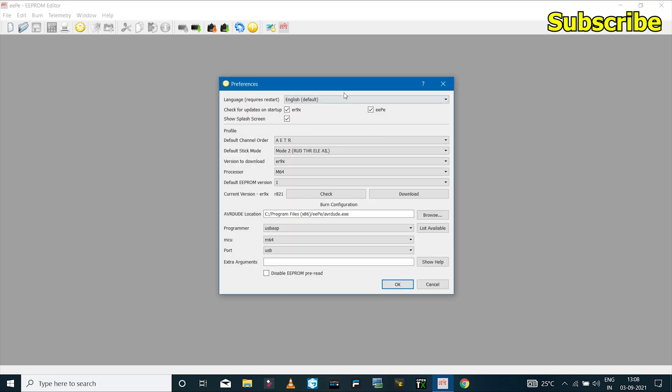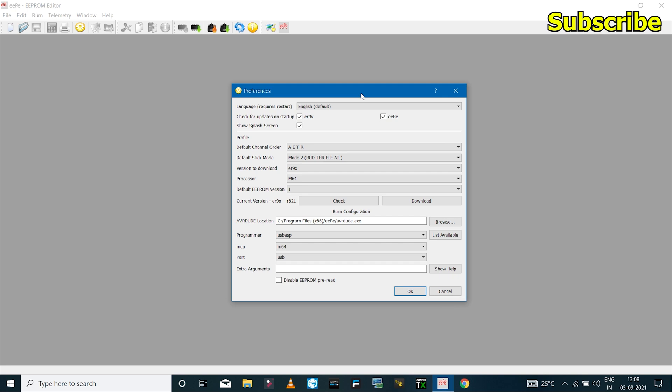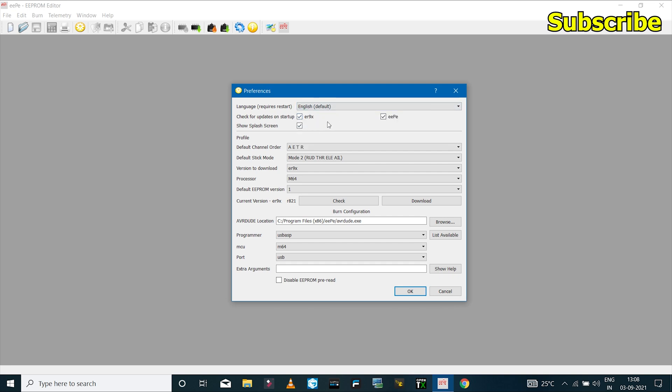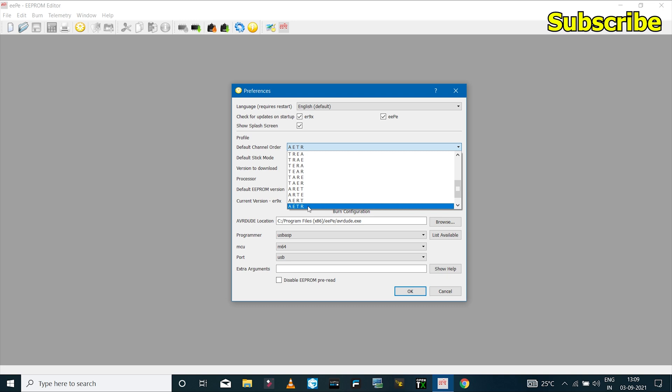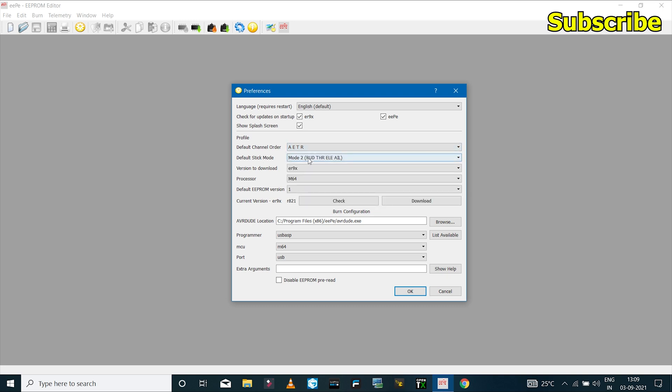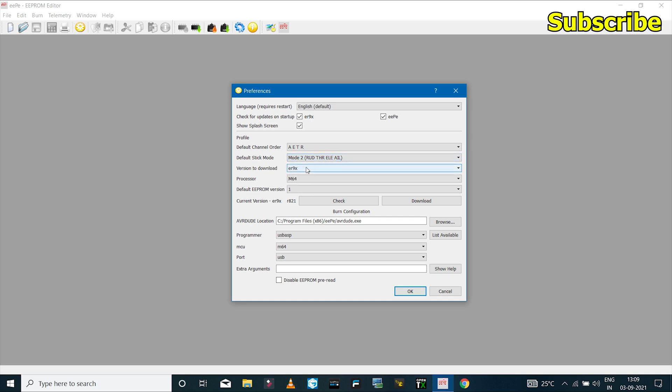And then I'll click on this icon which says preferences. So here we can set up the radio profile. So if you want, you can change the language. I'll make sure the default channel order is set to AETR. I have a mode 2 transmitter, so I'll select mode 2.